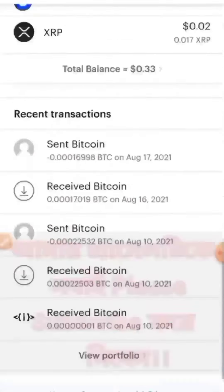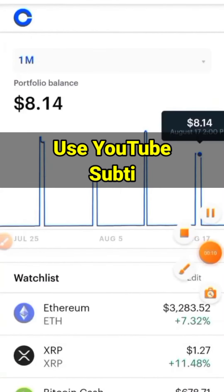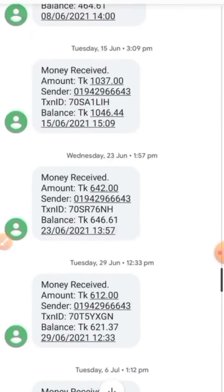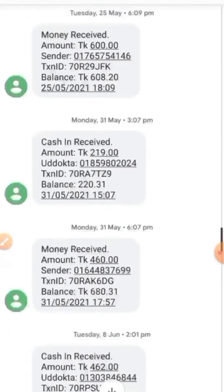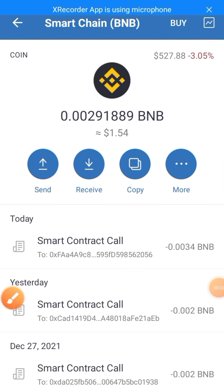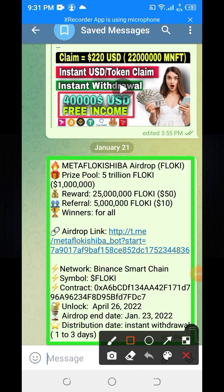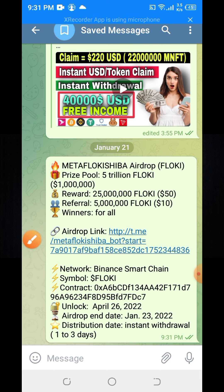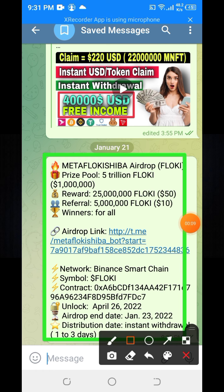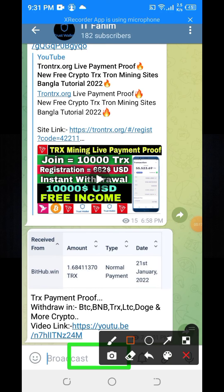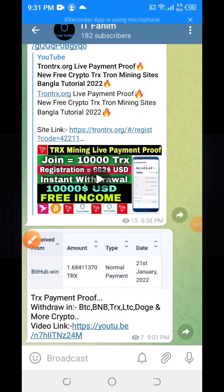If you join this offer you will get 50 USD MetaFlock Shiba token. It is a very easy job. I will explain how to join this offer, how to work in it, and how to get withdrawal. Watch the full video carefully. I will provide the Telegram post link in my YouTube video description box — click the link to access the Telegram post.